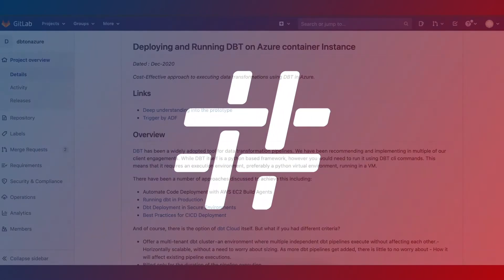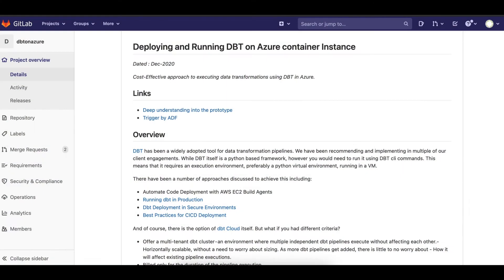Welcome to another episode of HashMap Megabytes. My name is Venkat and I'm here to show you how to run dbt on Azure Container Instance.